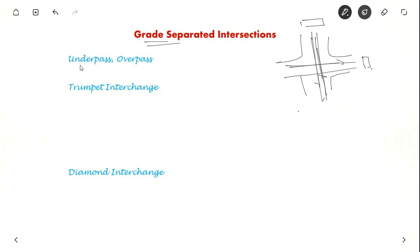The common example is underpass and overpass. Overpass is nothing but a bridge, underpass is beneath the ground.